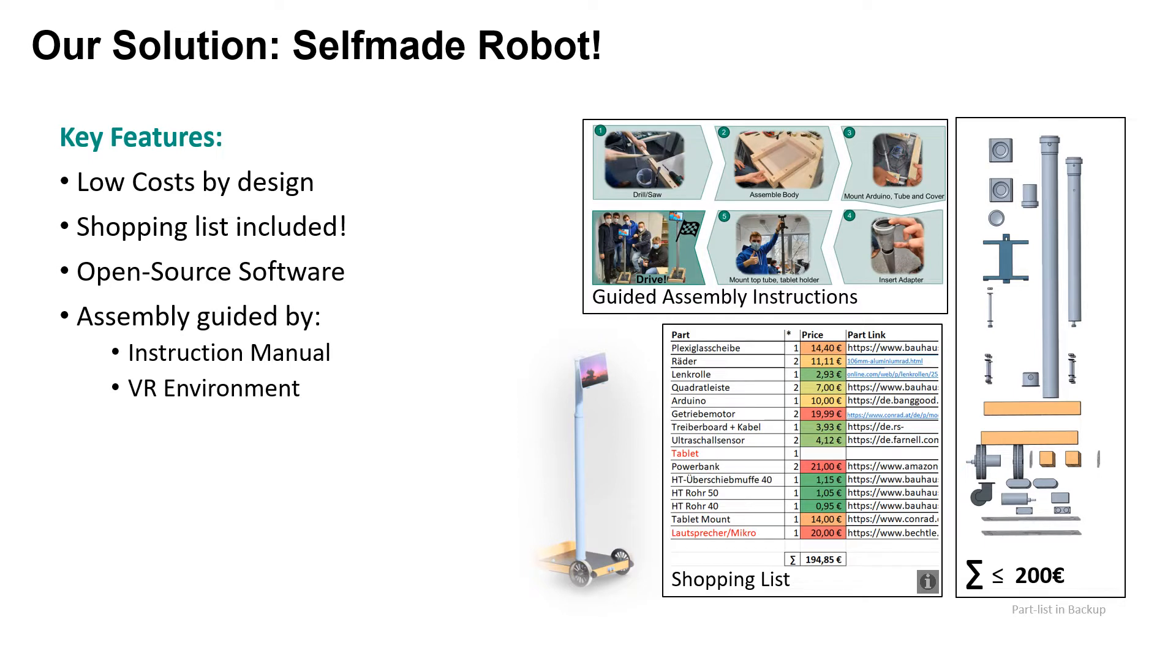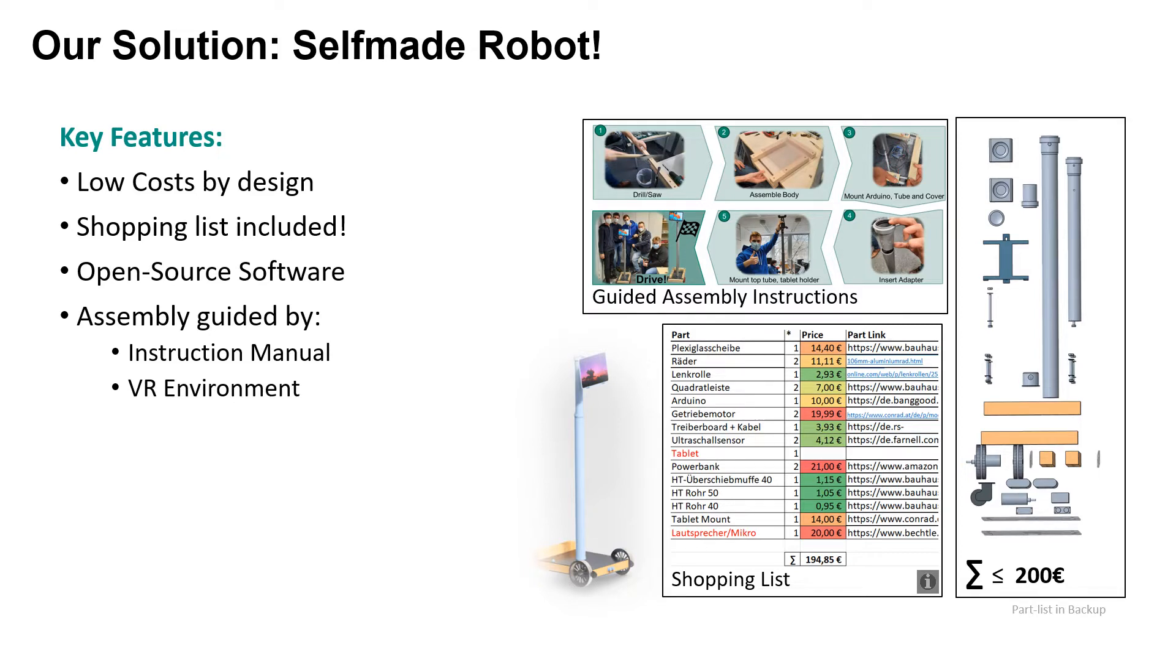For the building instructions of the system, we chose to venture down two completely different paths simultaneously. On the one hand, we created a step-by-step instruction manual in the form of a PDF document including images and CAD screenshots to illustrate the building steps. On the other hand, we also chose to create a virtual reality assembly guide using the Unreal engine that can help a user to understand and practice all assembly steps in the correct order.